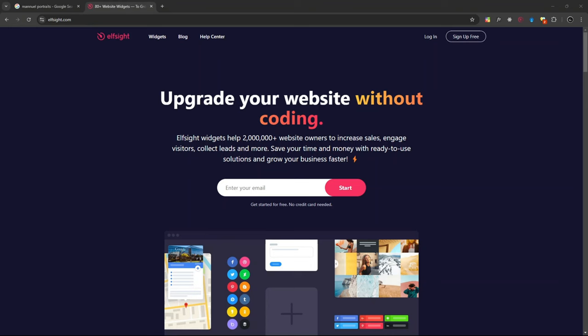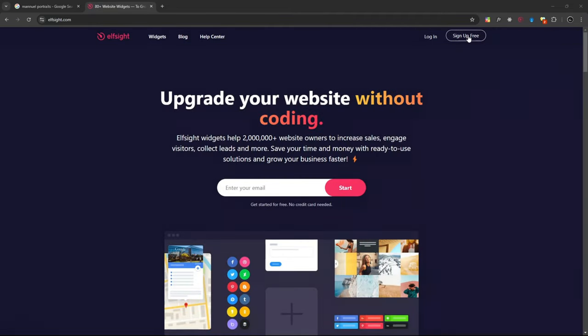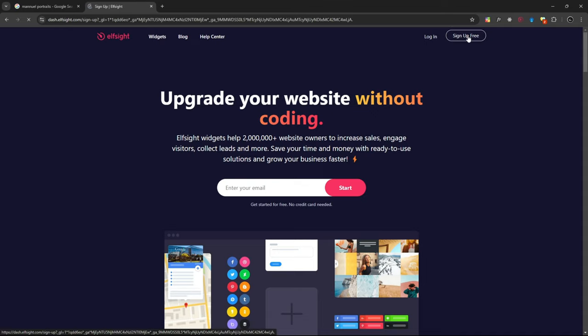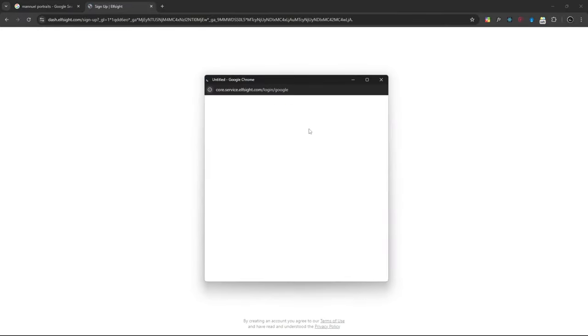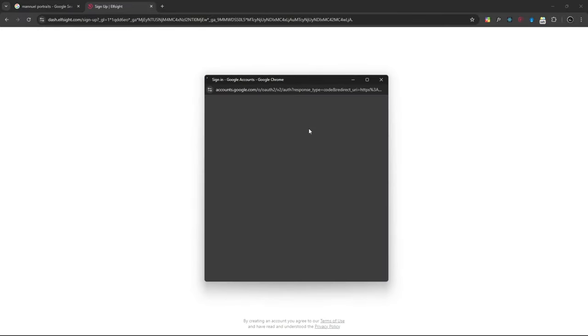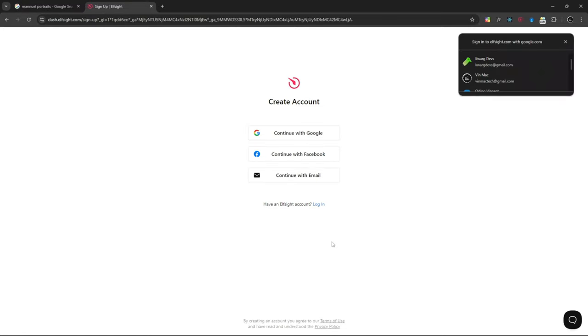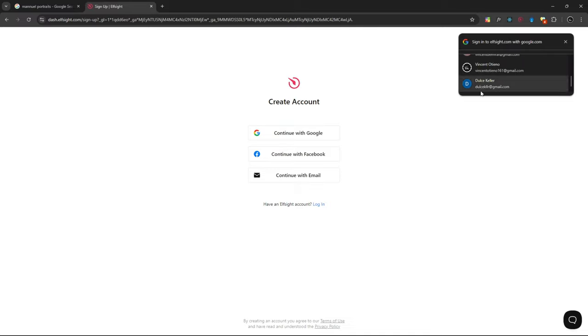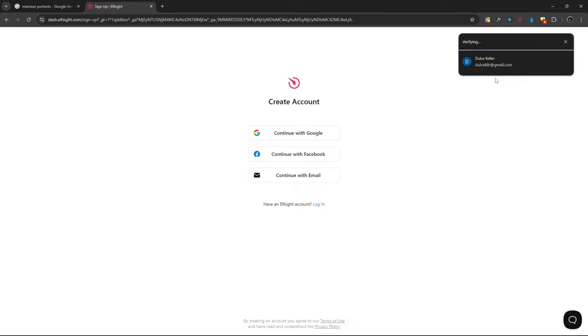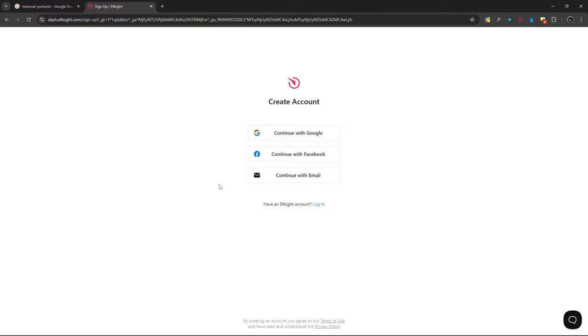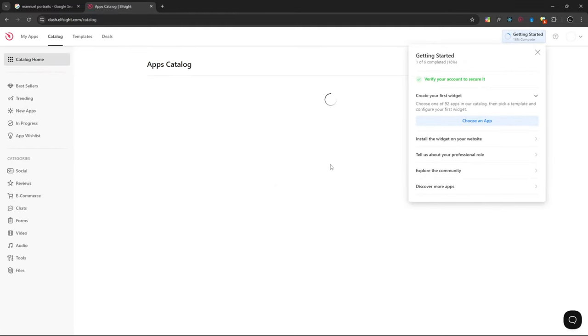Okay, so first things first, we're going to create an account with this site. Just go to sign up and continue with Google. Then I'm going to use this one. Continue.